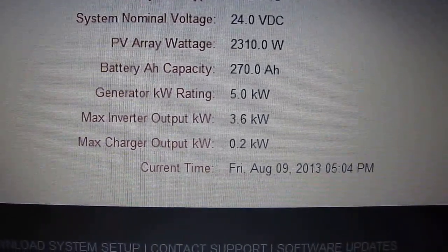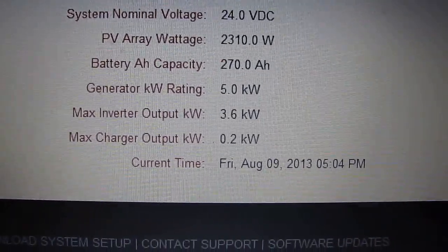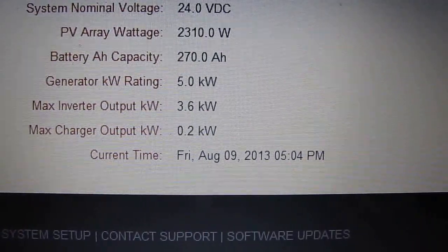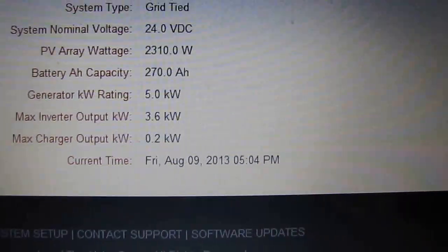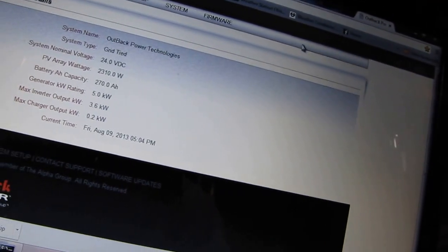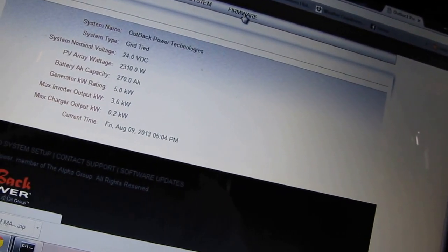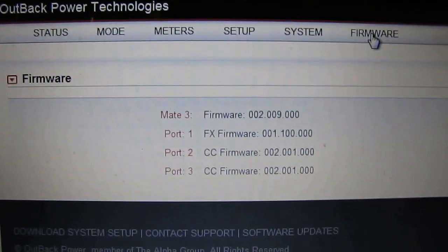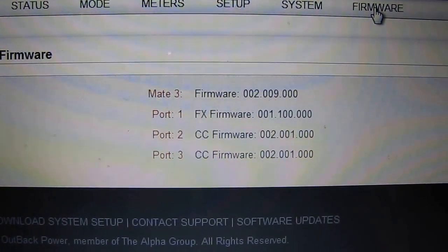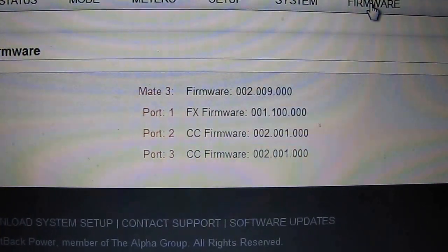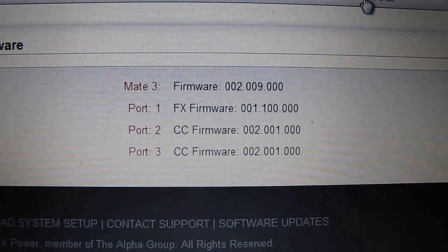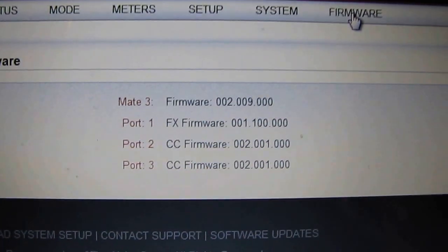Max charge output: 0.2 kilowatts so far. You can check the time right now. Firmware — there is my firmware that I'm running on my Mate 3. My port FX firmware. And that's about it.